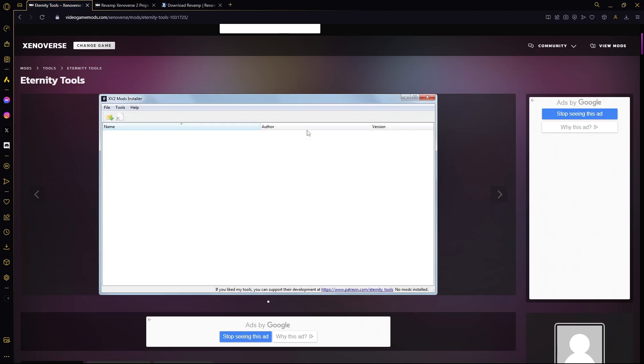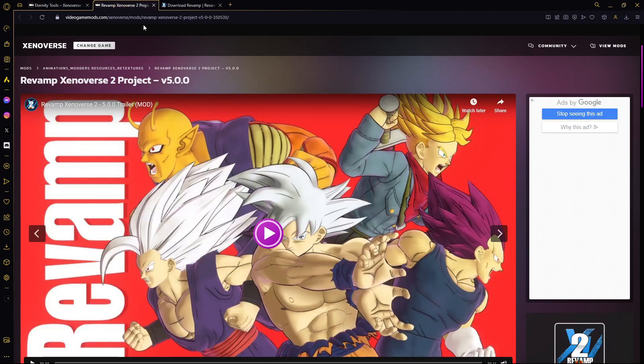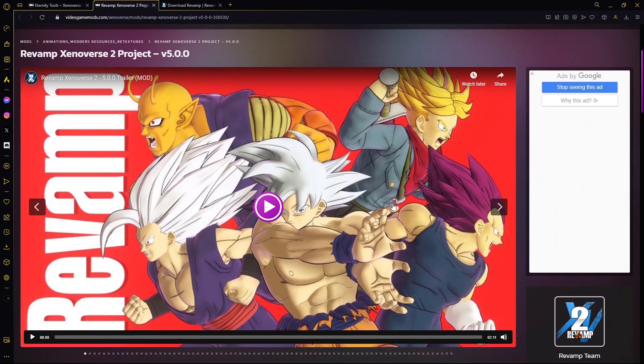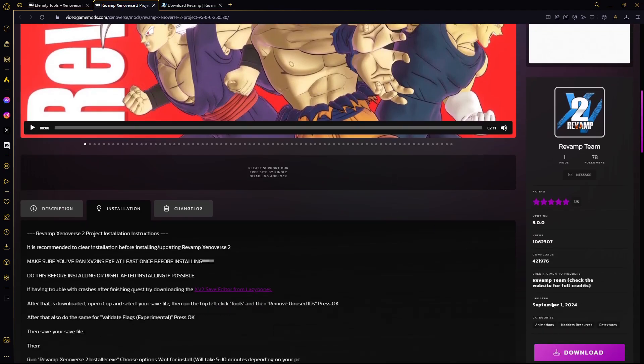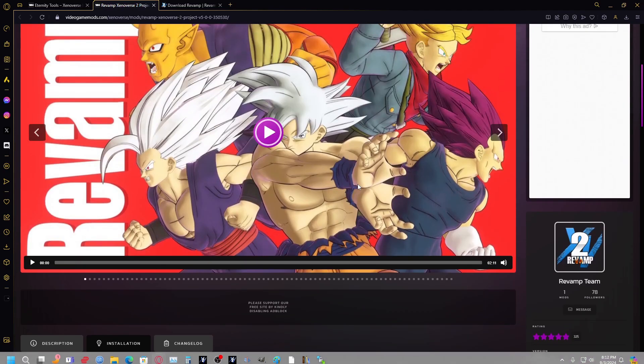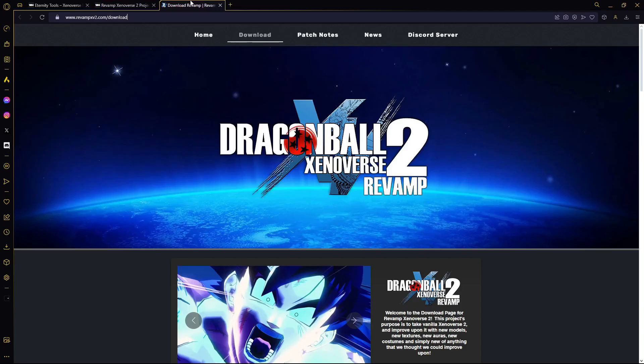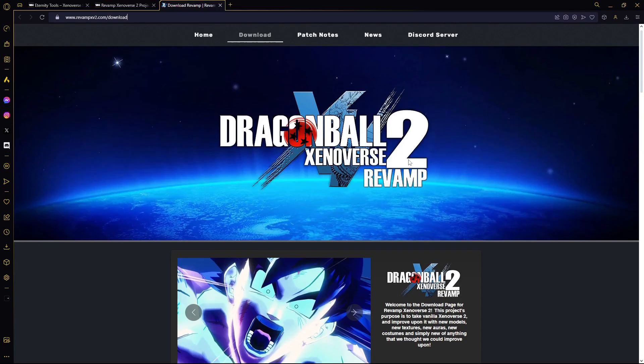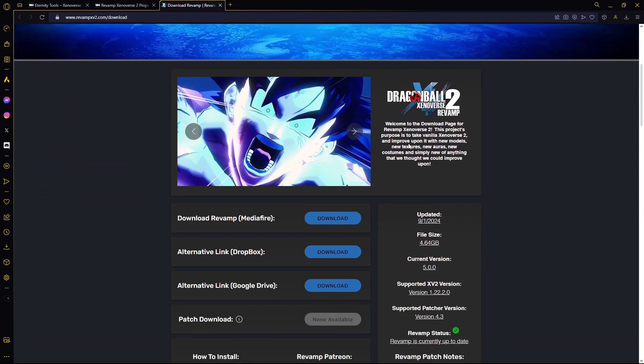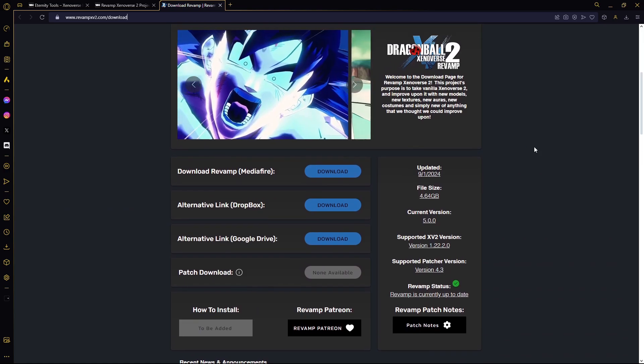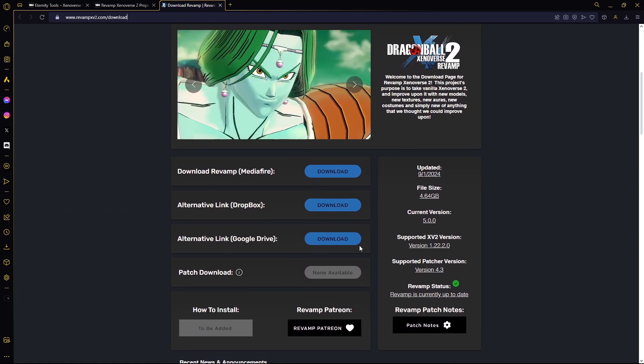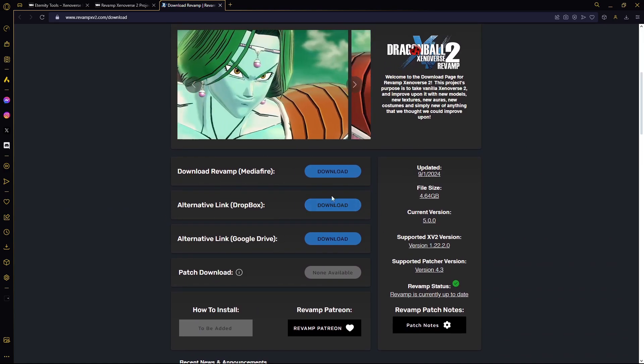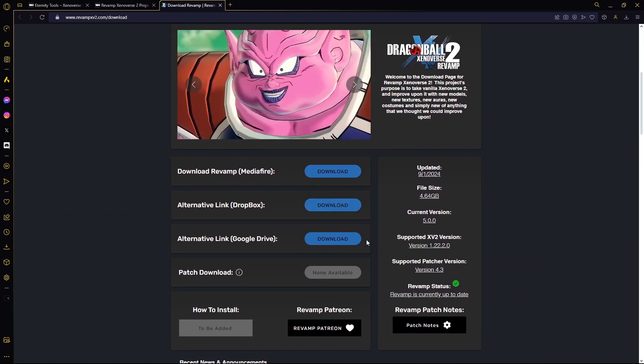Next, you want to go to the Revamp page on VideoGameMods.com. Come down here to download. I'm going to go over here to the Revamp page, and then you're going to download from any one of these links. It really doesn't matter.